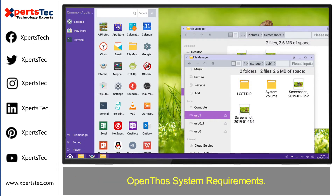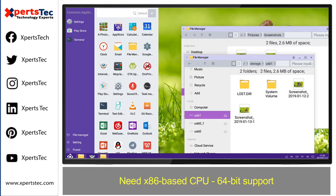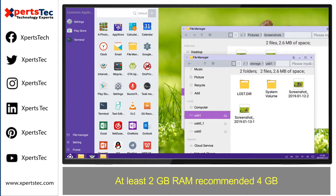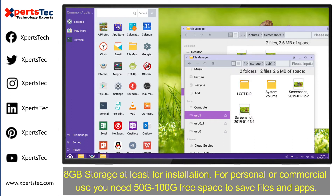Let's see what are the system requirements. It needs an x86-based CPU with 64-bit support, at least 2 GB RAM (4 GB is recommended), and at least 8 GB storage for the installation. For personal or commercial use, you need 50 to 100 GB of free space to save files and apps.